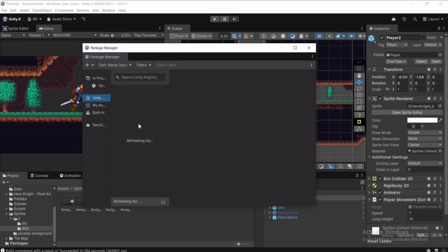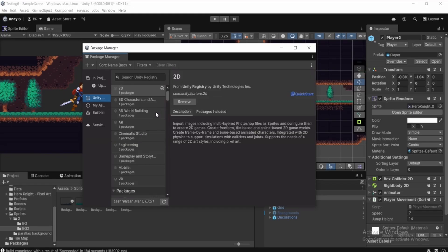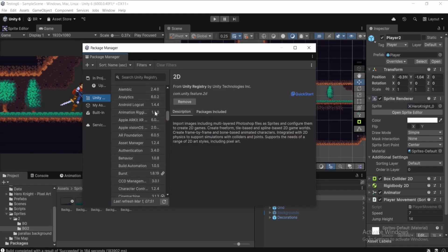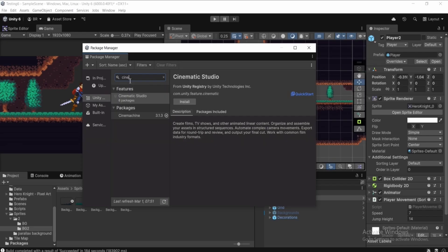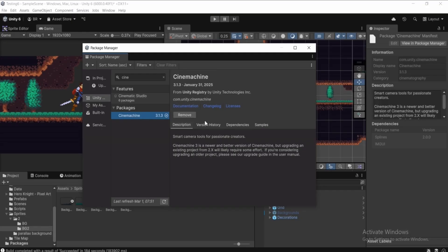In Unity Registry, find Cinemachine. Make sure your internet connection is working, then scroll down and search for Cinemachine — type 'CI' and it will appear. Select it and click the Install button to install Cinemachine into your project.